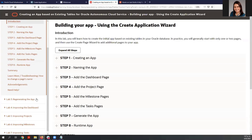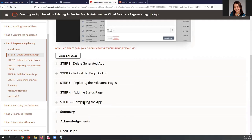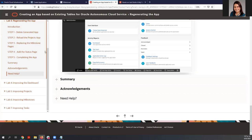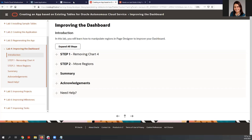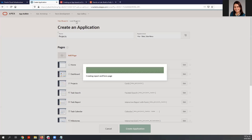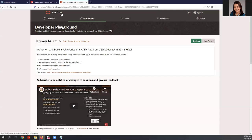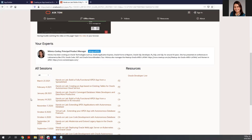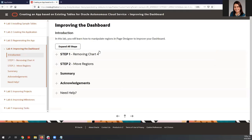If we go to the lab, we have already finished lab number three — we completed the application and we are ready to improve and run it. Now we are going to start lab number four. Just a heads up that in APEX, you can find the developer playground where you can see the record of all sessions, including past sessions and the recording of this session. The application is ready and we are going to run it.